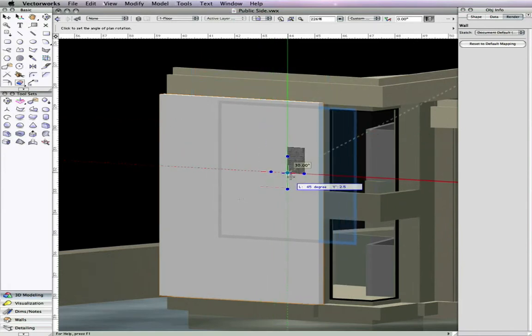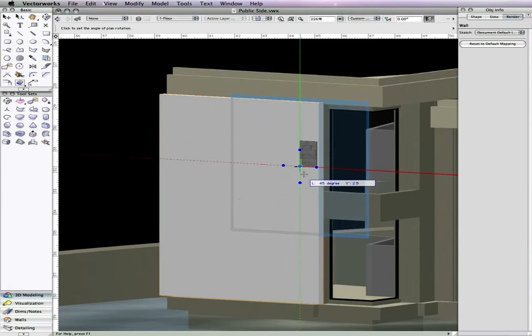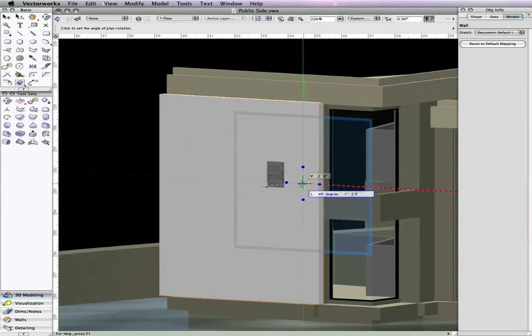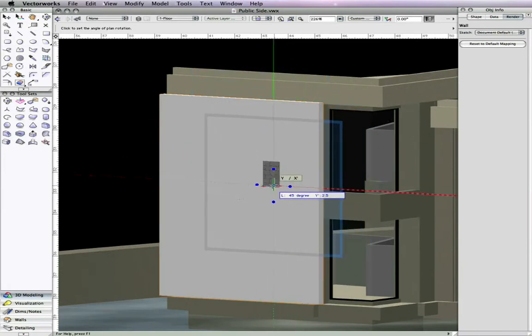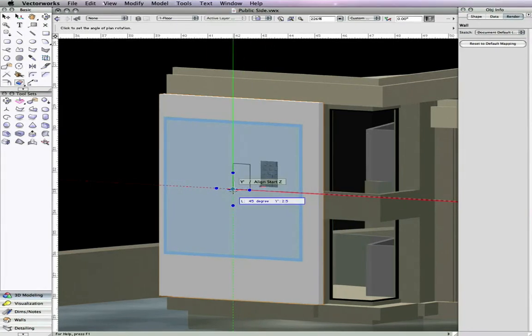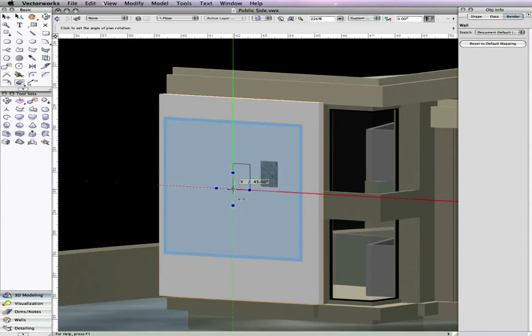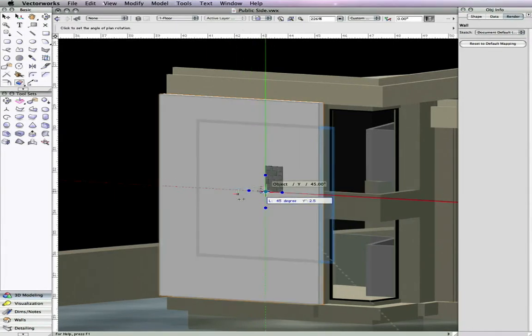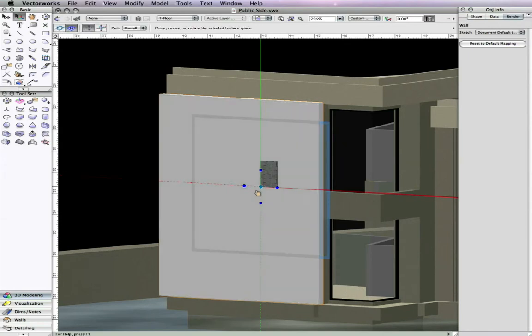The texture mapping improvements provide you with a more intuitive and accurate way to map your textures. The centralization and modification of these texture mapping features in RenderWorks 2010 will make for a more efficient visualization experience.